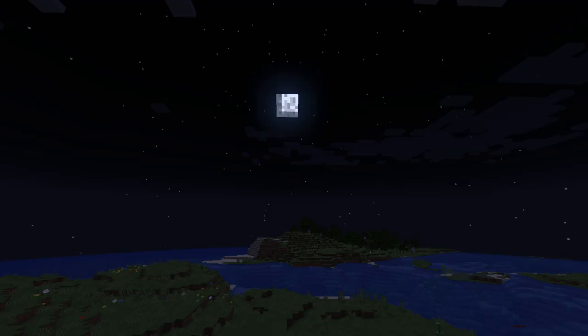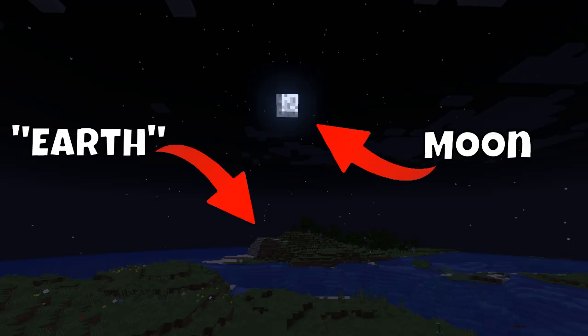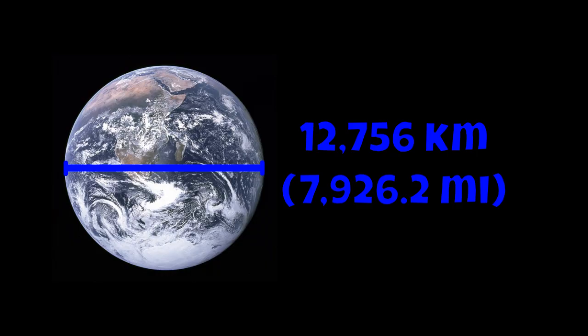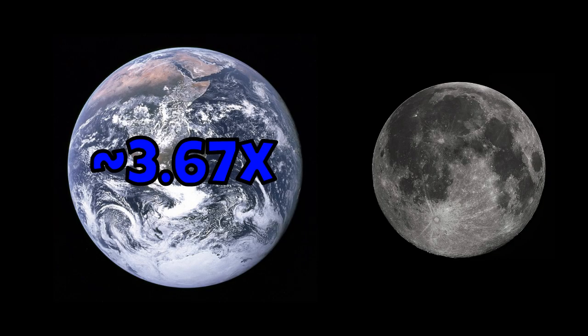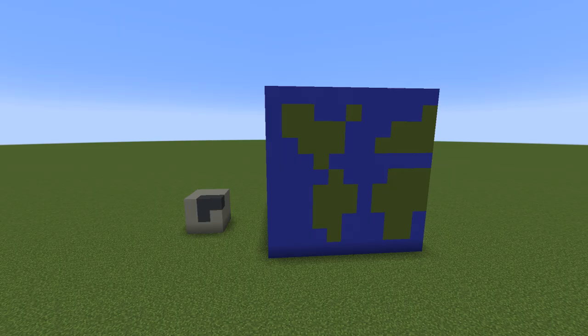To begin close to home, let's start with the Earth and the Moon. First I will cover their size and then the distance between them. The Earth has a diameter of about 12,756 kilometers, compared with the Moon's 3,475 kilometers. That would make the Earth about 3.67 times bigger than the Moon. With that in mind, I have built both of them here in Minecraft with their respective sizes and the ratio between them roughly to scale.